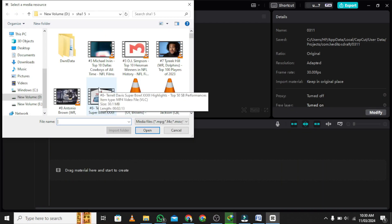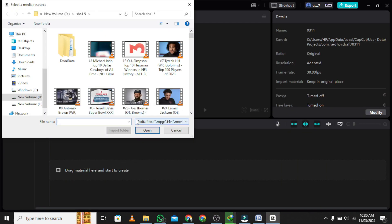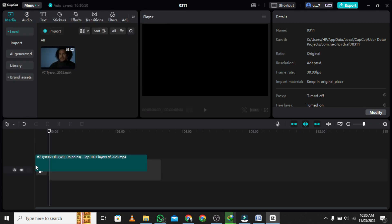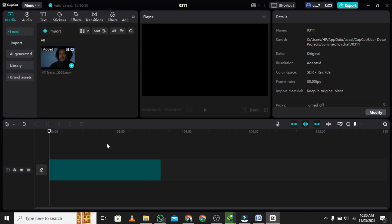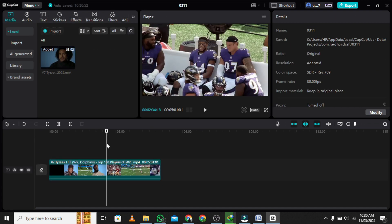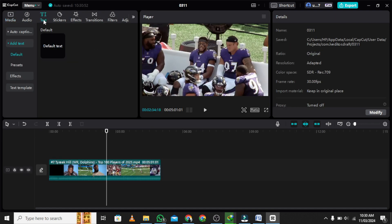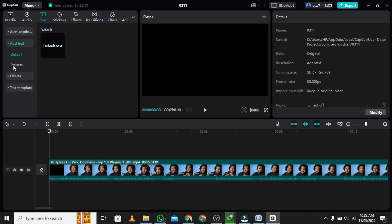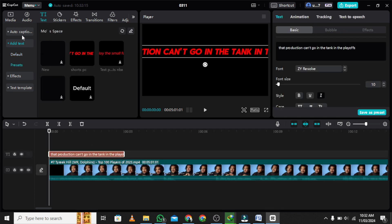After opening the app, select the text button to add text to the video. The text button is at the top toolbar on top of your screen.